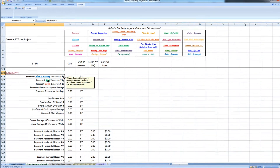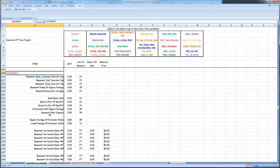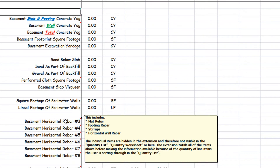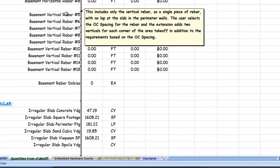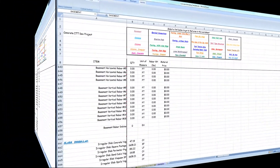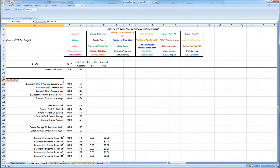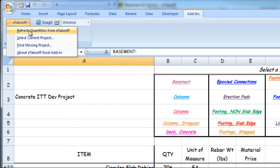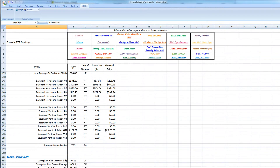At this time, there is no data that has been transferred from eTakeoff. Let's get the data into this project. Under Add-ins, choose eTakeoff, then left-click refresh quantities from eTakeoff. All of the information is transferred.